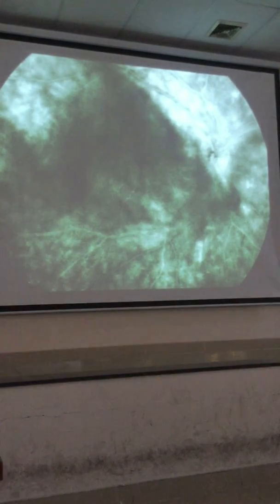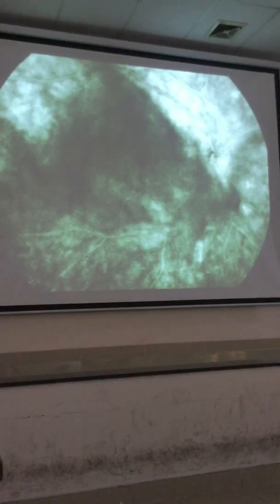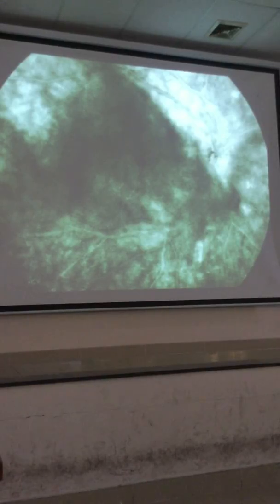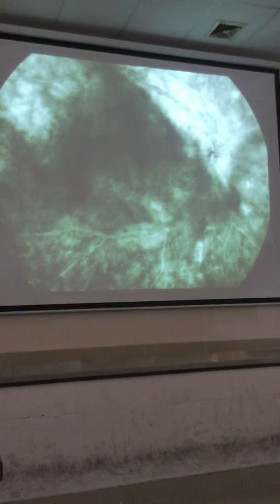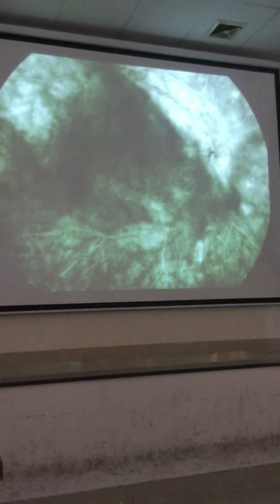On the FA, there's some shadowing from the vitreous cells, and just a few areas of leakage in those regions. On ICG, these lesions are hypo-fluorescent.